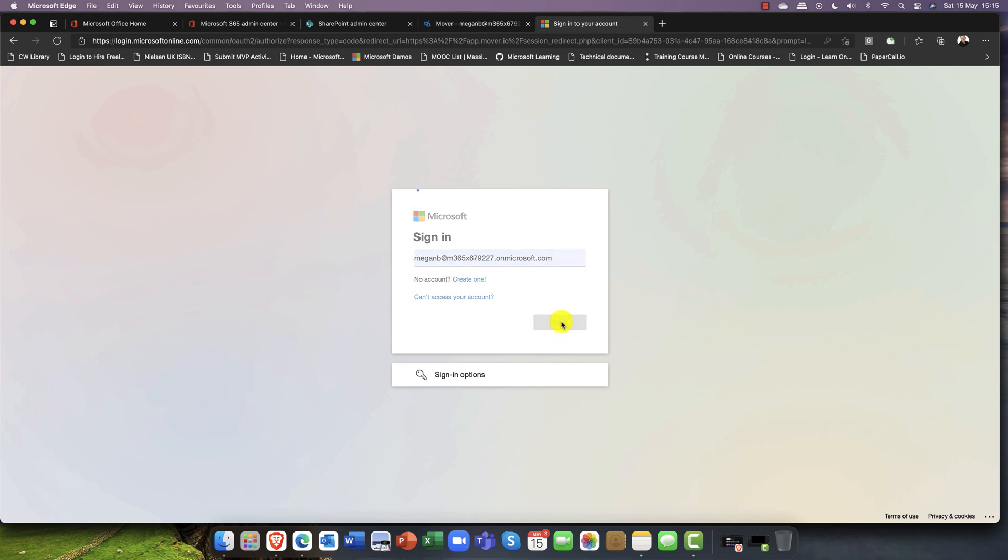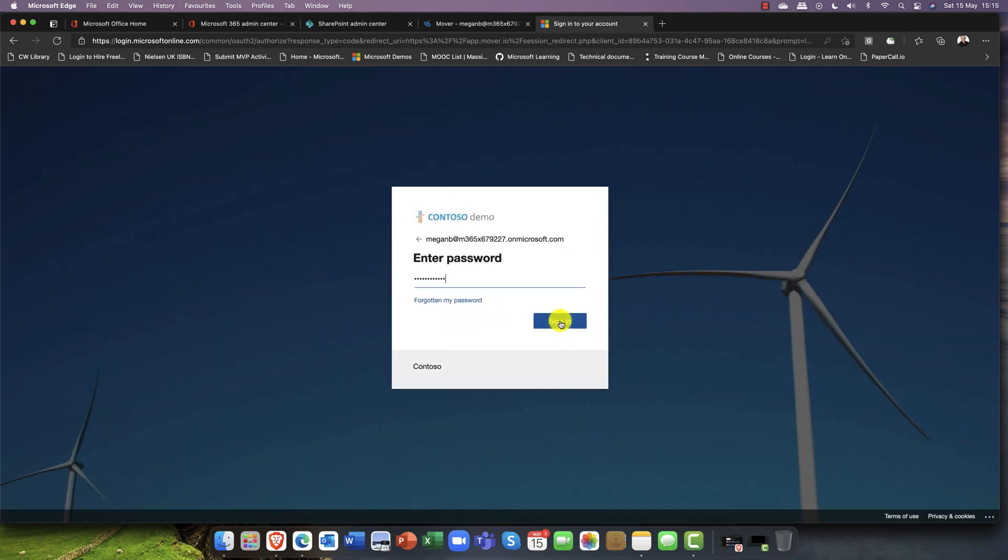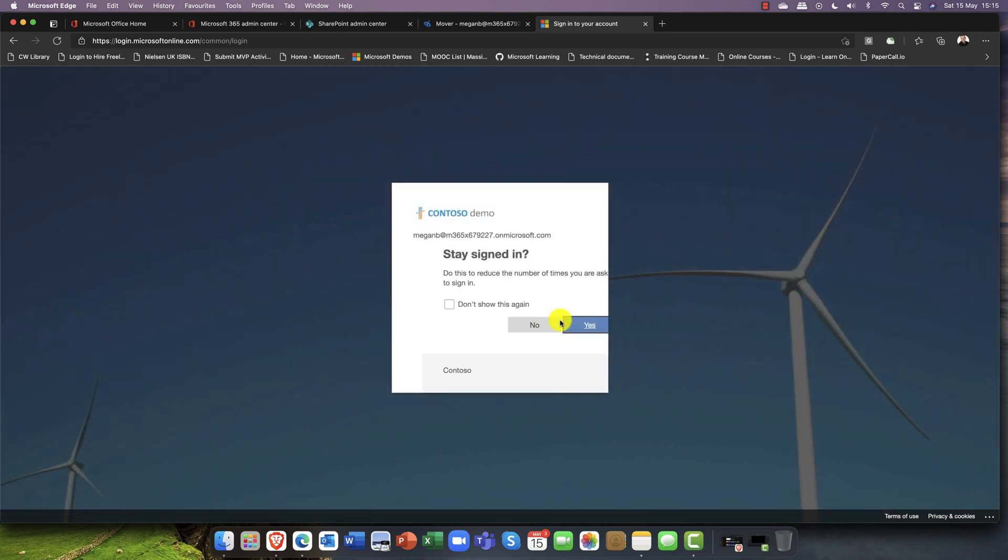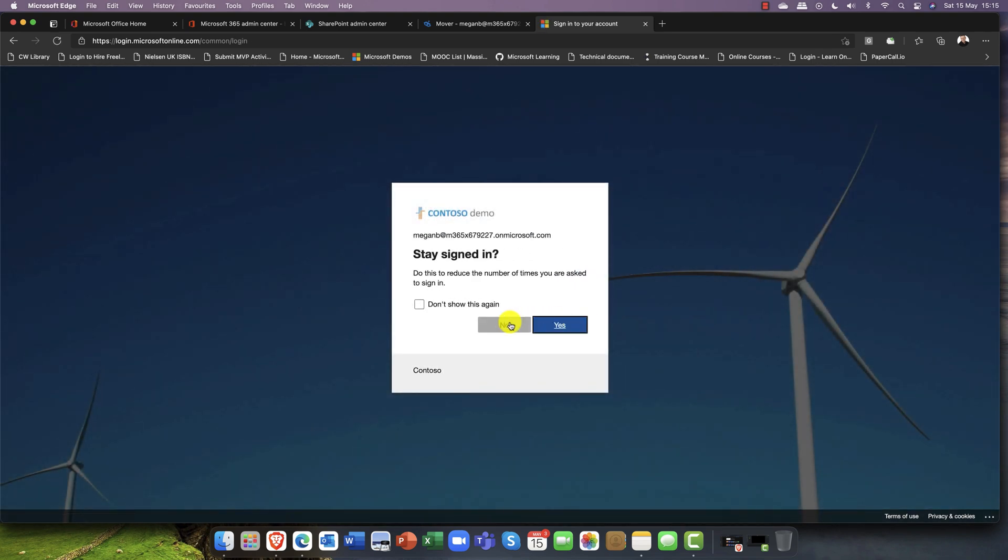I'm currently logged in as Megan who's an administrator. Put in the username and password and again click next.